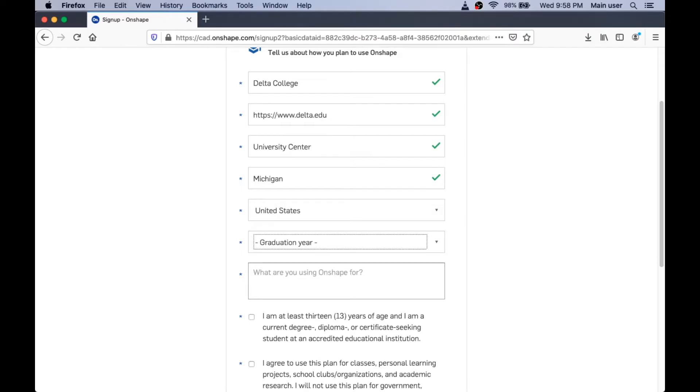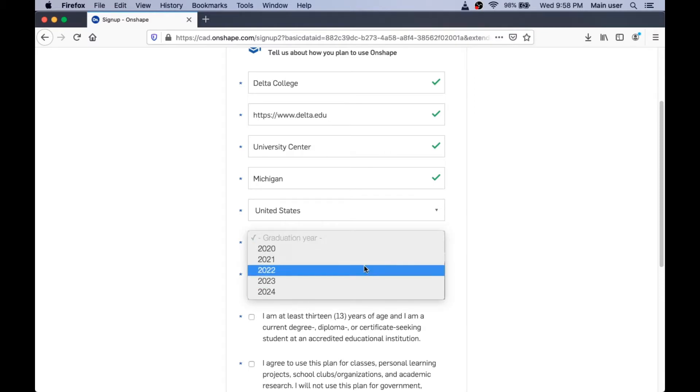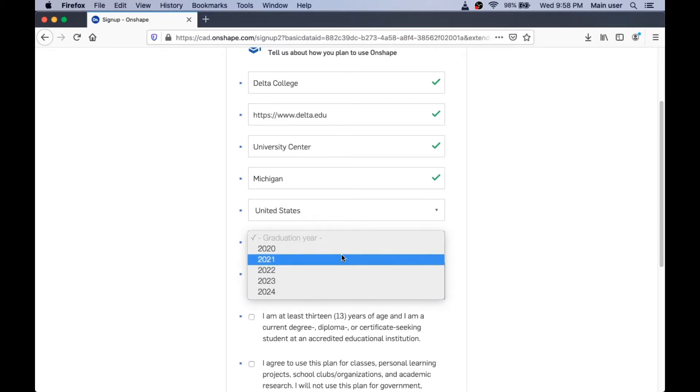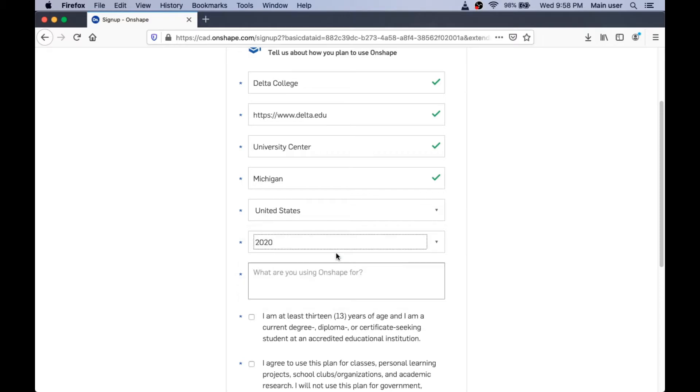And Michigan is in the United States. You knew that, right? And they want to know when you're planning to graduate from school. And I'm going to pretend that I'm graduating this year.